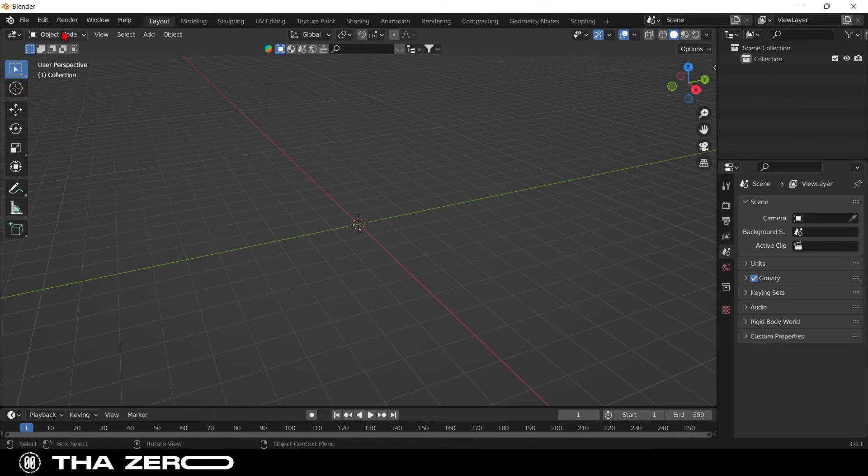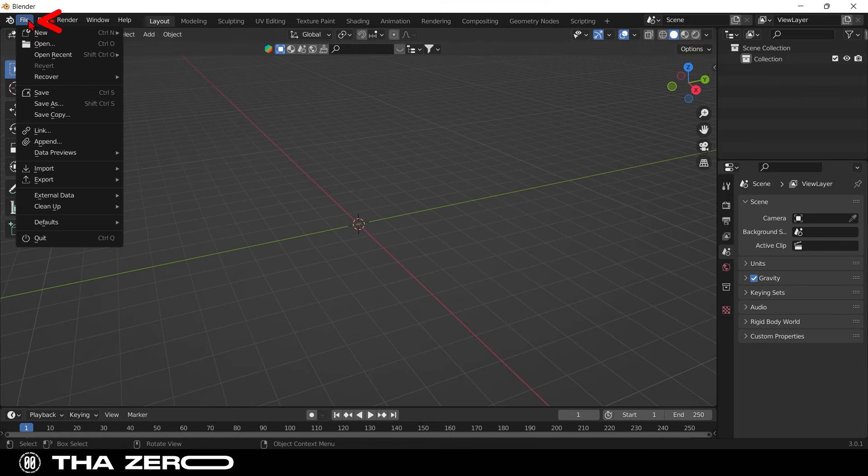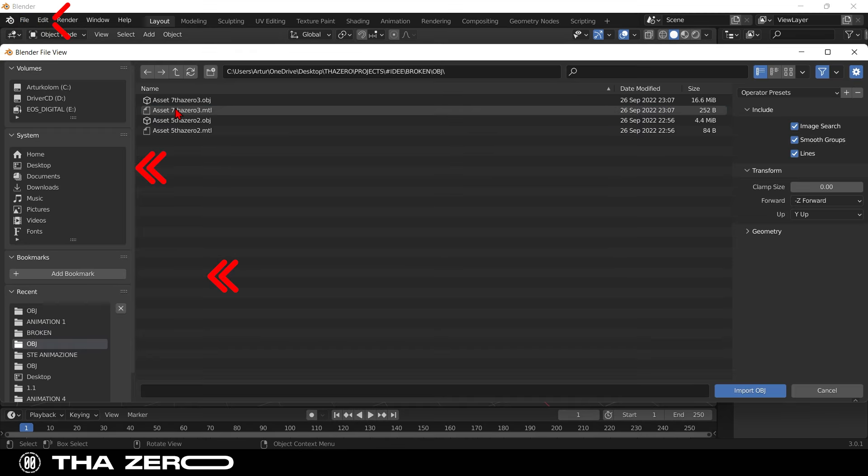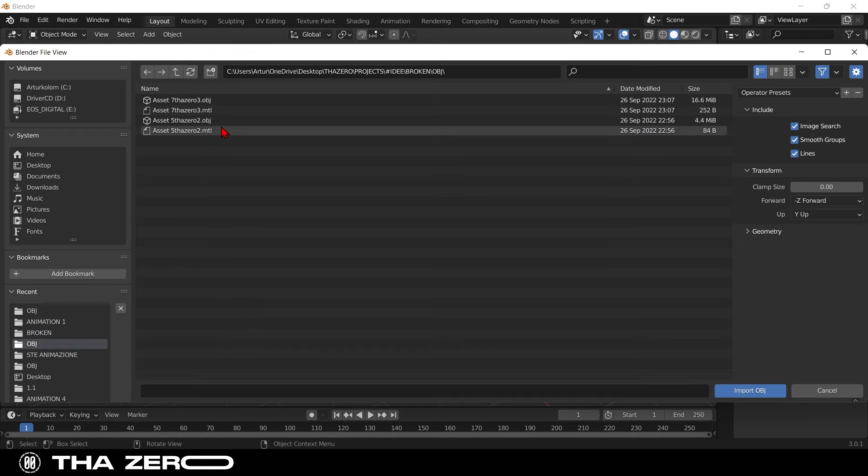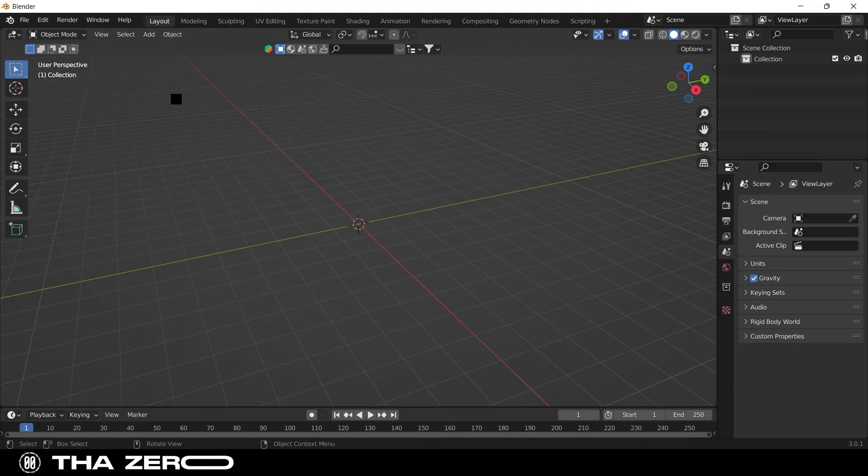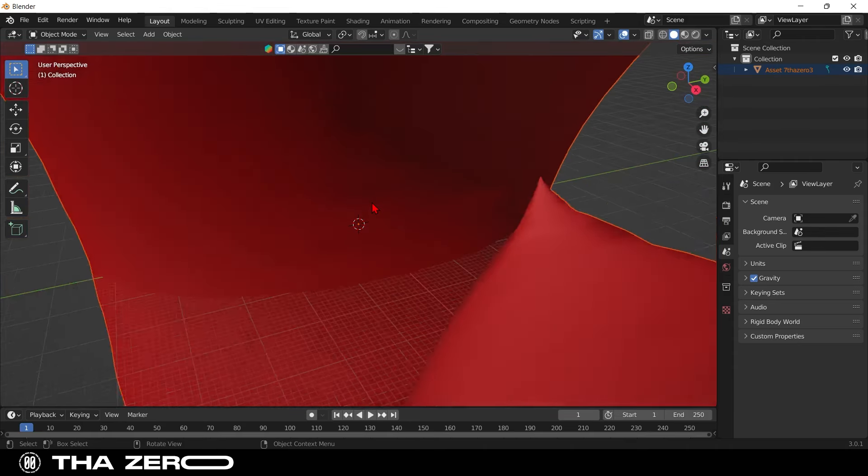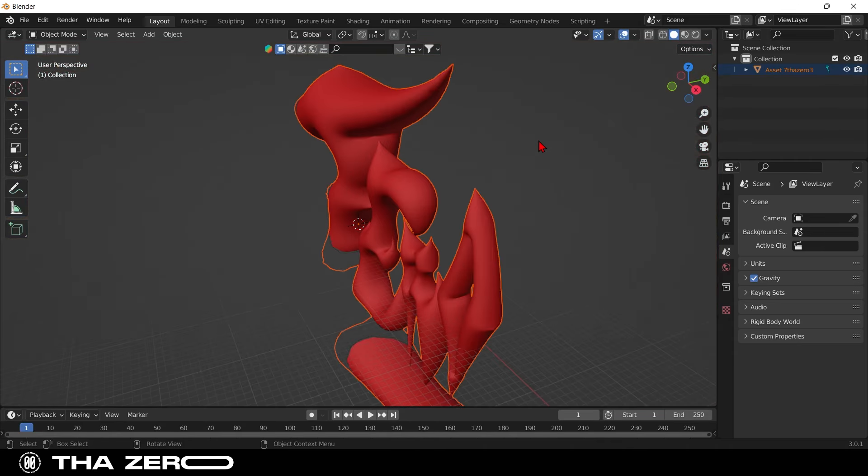To import your graphic in Blender, you need to go to file, then select import, wavefront. Find the folder in which you exported the graphic from Illustrator, and select the OBJ file. If your graphics seems gigantic, like mine, you need to press S key and scale your graphic moving your mouse.